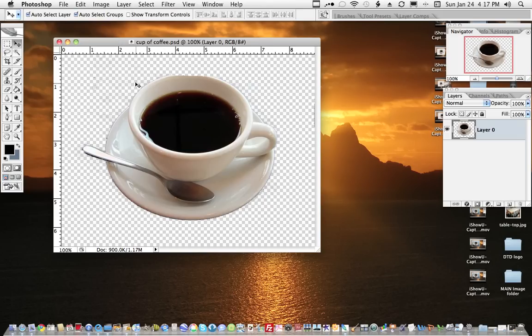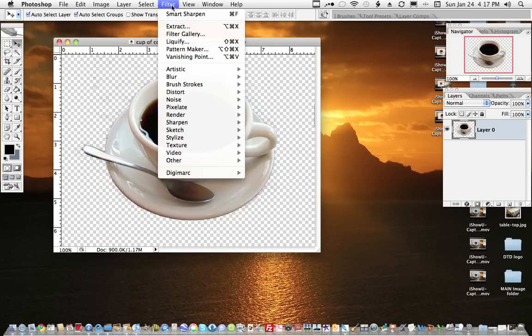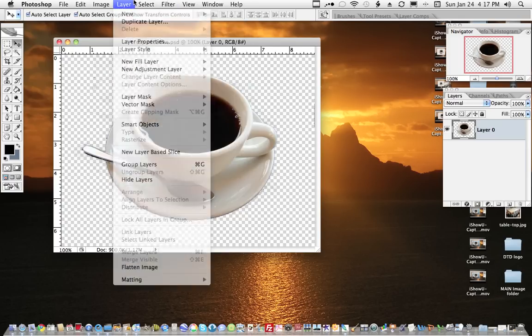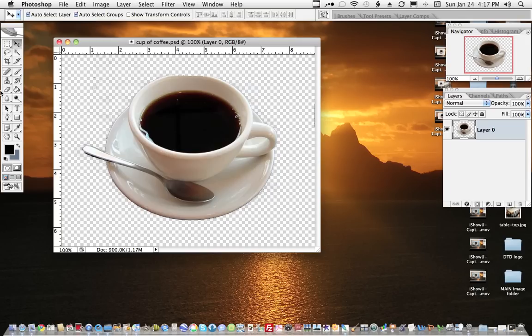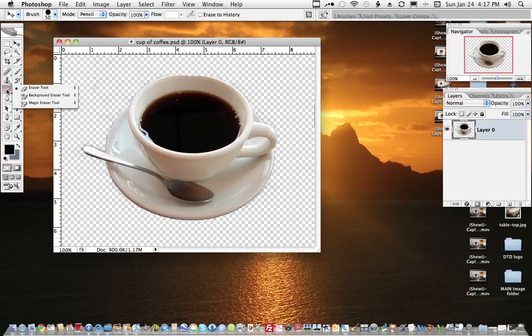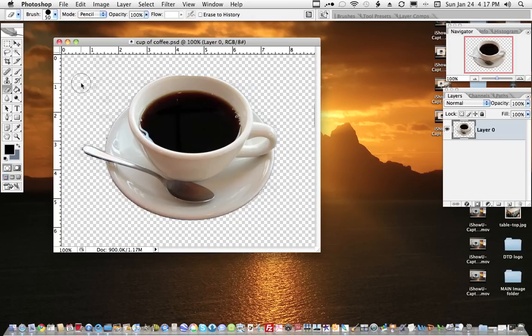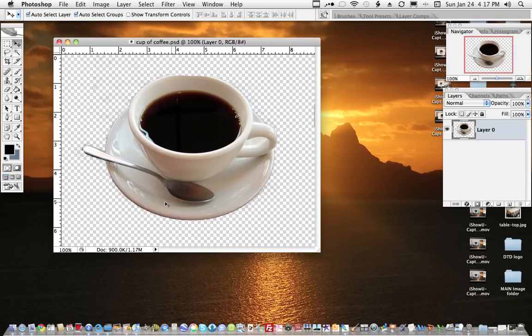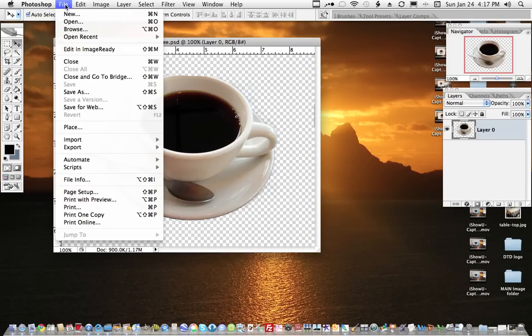Okay, in Photoshop we have removed the background from our coffee cup and we've used a couple different ways. We've done Filter and Filter Extract, we've used the Eraser tool and the Background Eraser tool. Now what we'd like to do is come up here and we want to place this on another table.